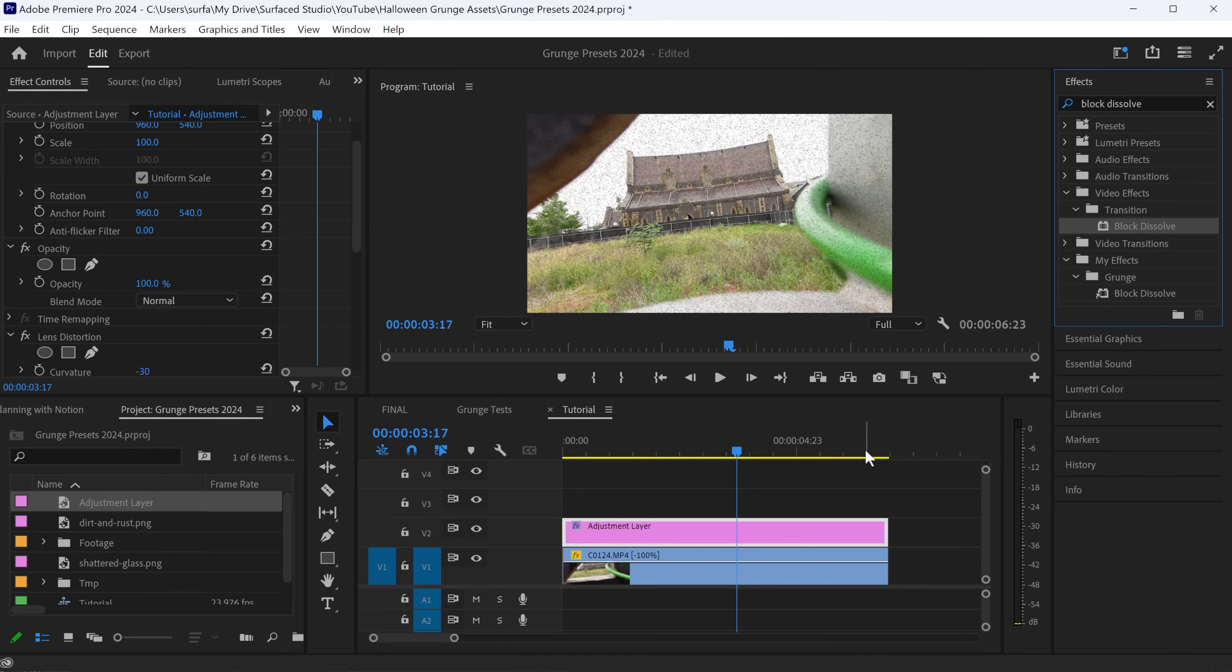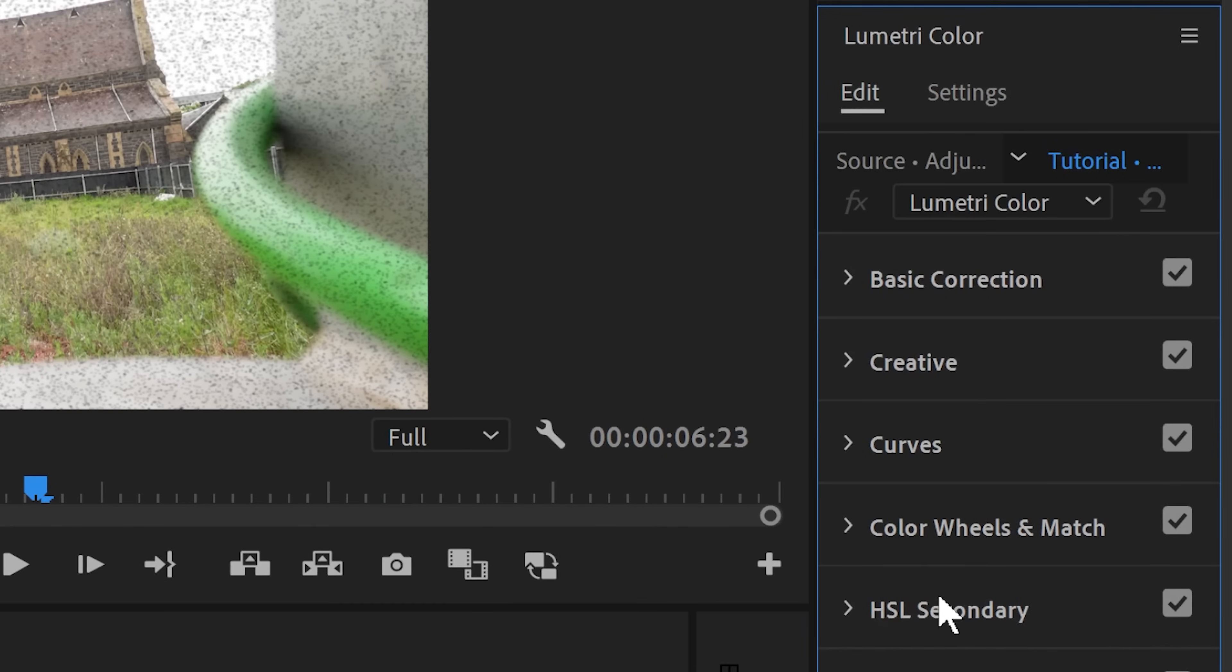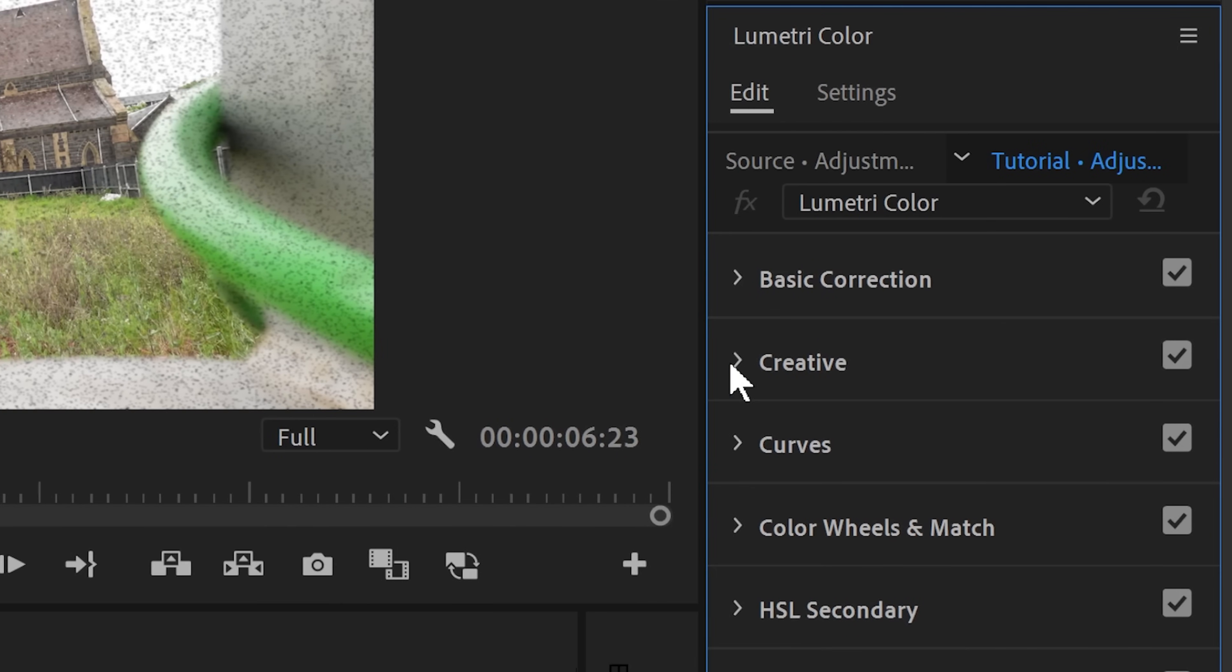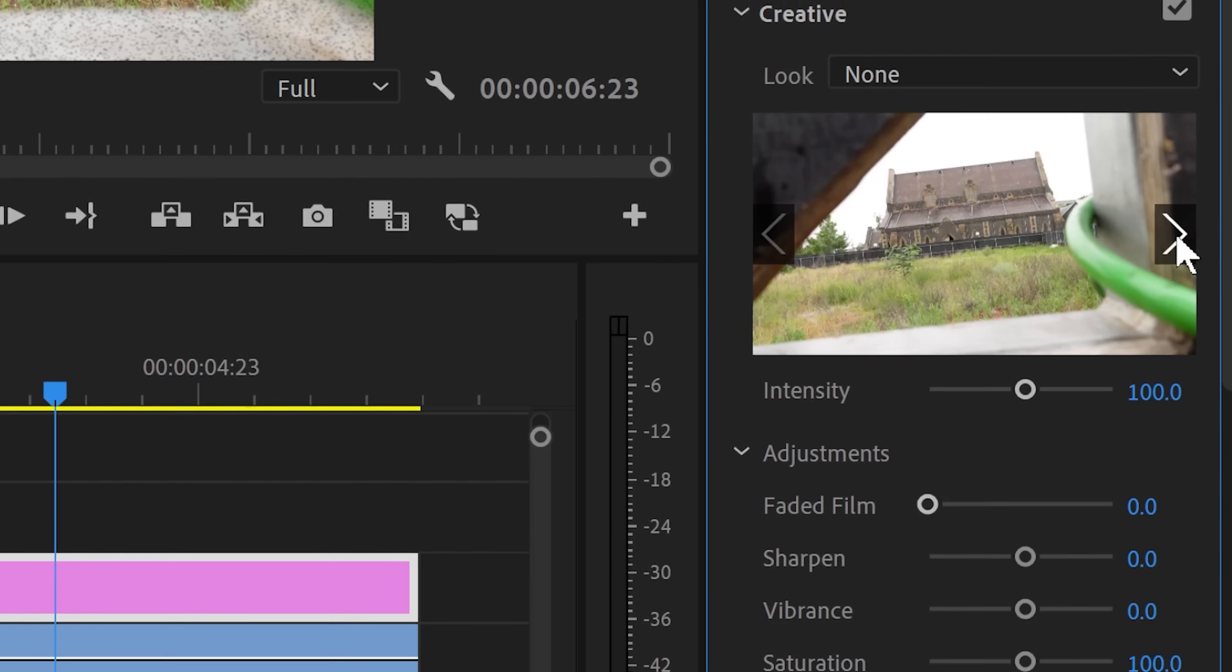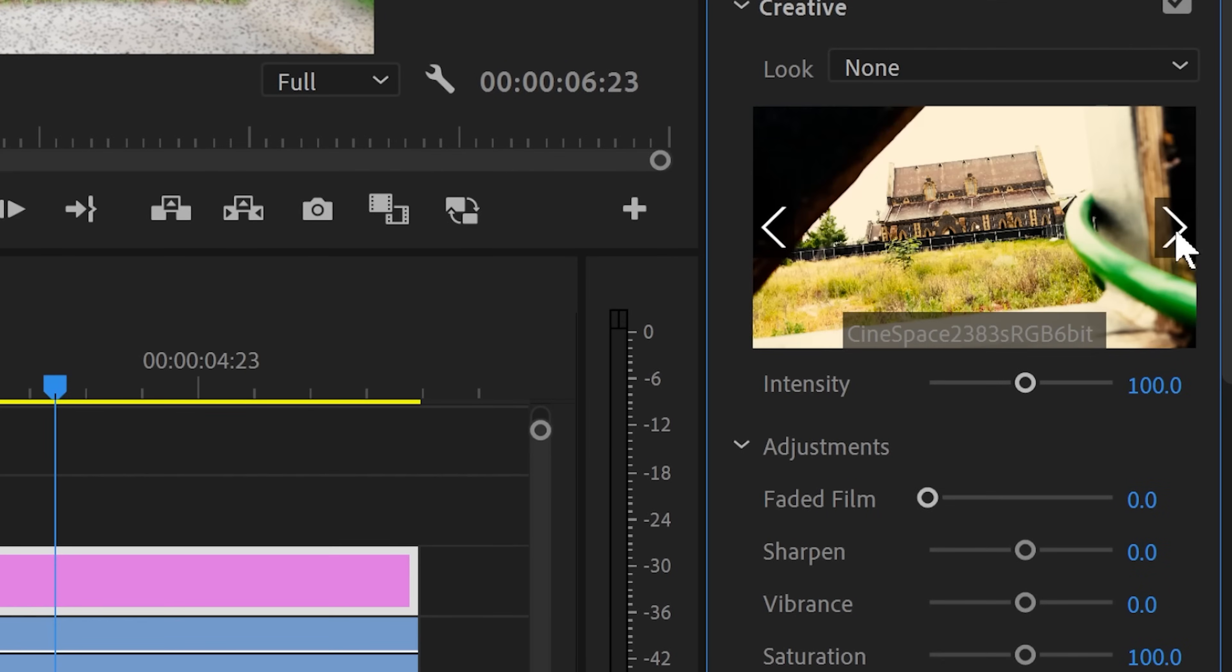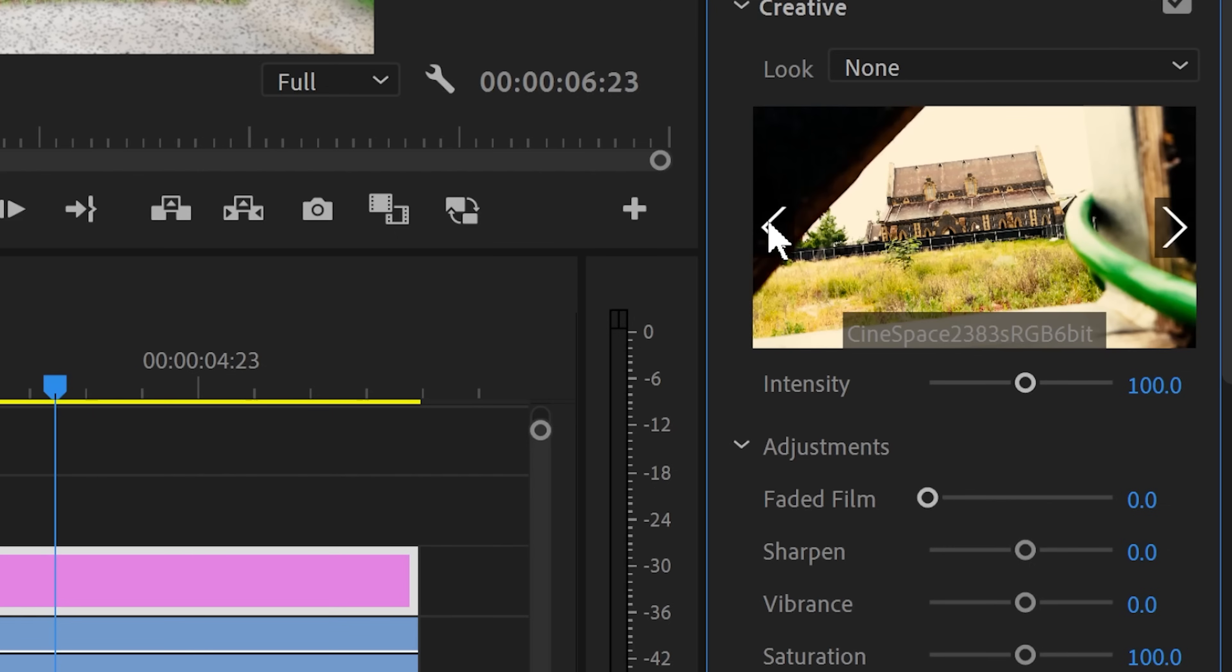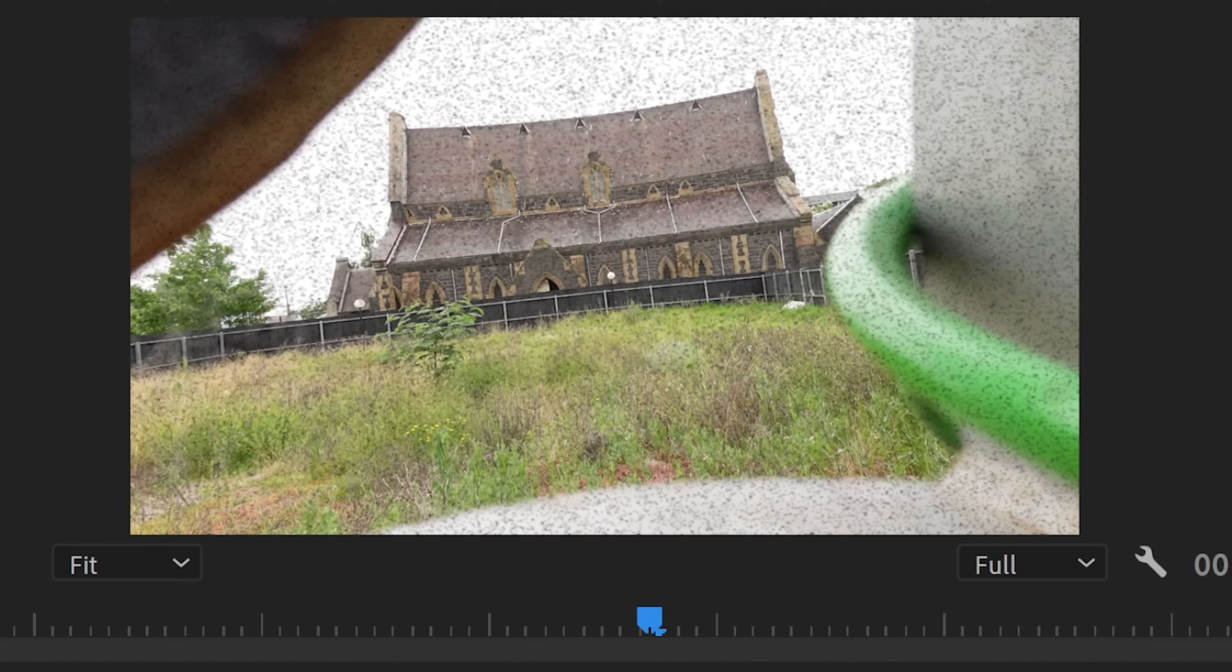Then make sure that the adjustment layer is selected and come into the Lumetri Color tab. In here you can make whatever adjustments you want. I personally like just using the creative looks and in here you can just click through to find something that works for you. I'm going with Cinespace 2383 to give the footage a stylized and darker look.